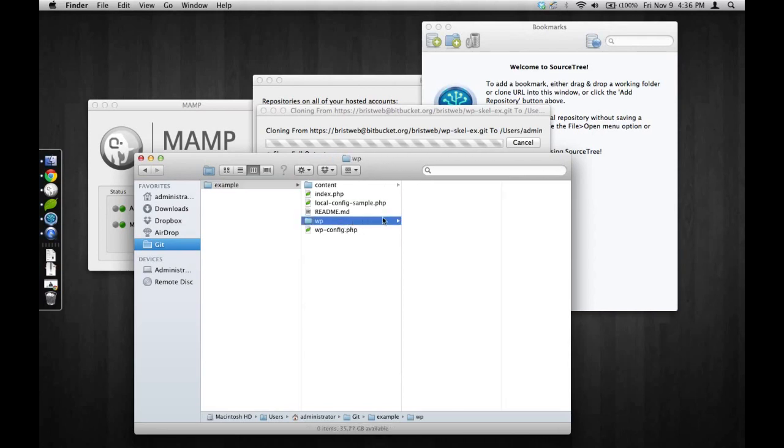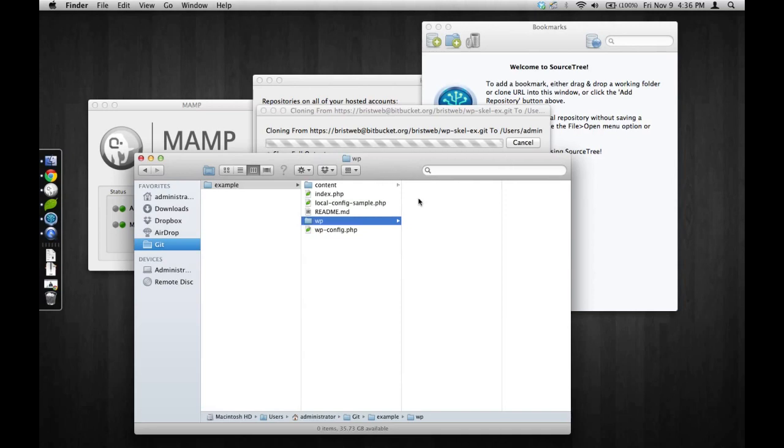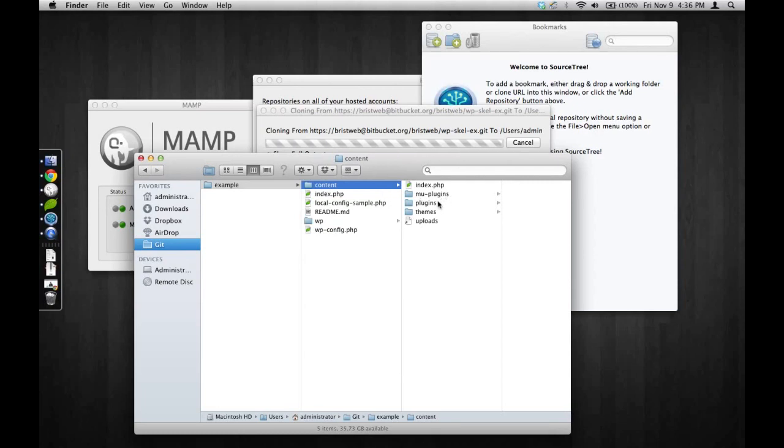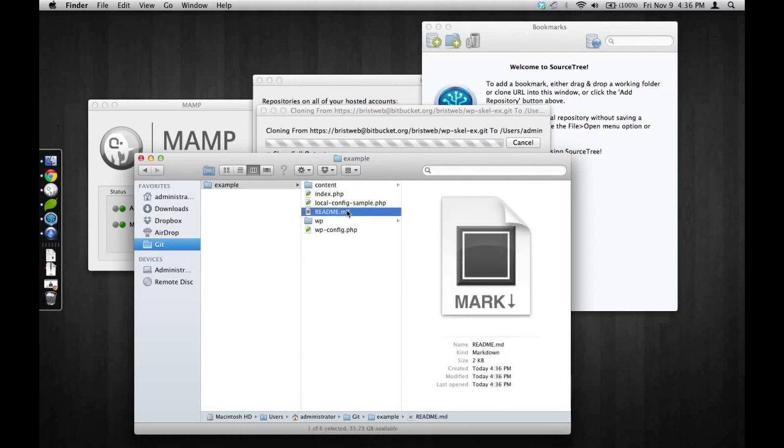You'll see in this WP folder that it's downloading now, this is going to have the latest stable release of WordPress. In the rest of this, you see it's a little bit different. Some of my content is in this content folder instead of the WP content. A few other things.